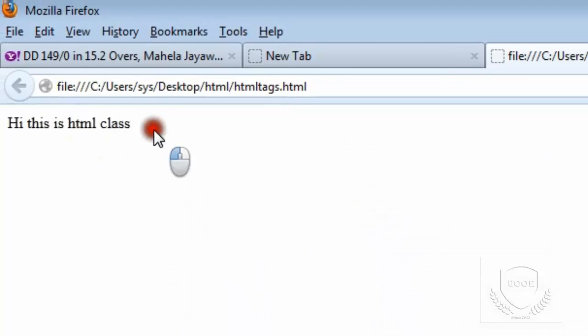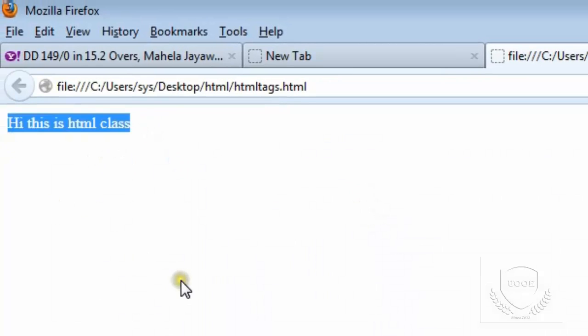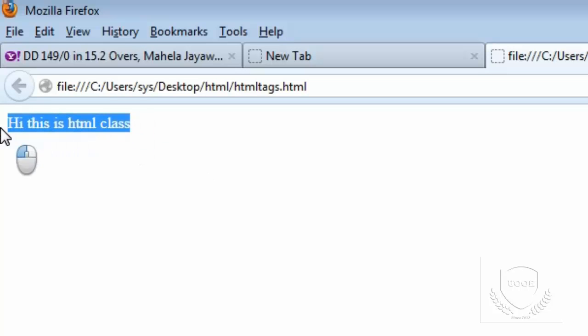This is the normal HTML page I saved here. If I open, here normally this normal text is displaying. Now, using HTML format tags, how am I going to format this normal content, normal text.